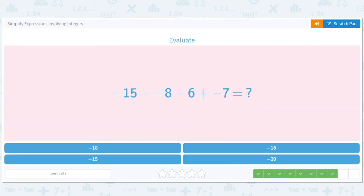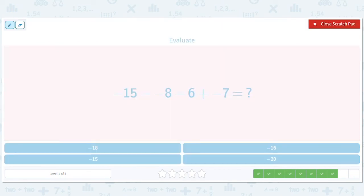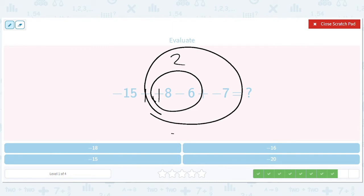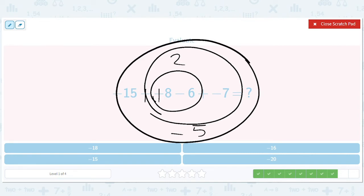Okay, how about this? This is going to be a plus 8. We can do the 8 minus 6 first — that'll be a 2. And then we can do 2 minus 7, which will be negative 5. And then we can do negative 15 minus negative 5, and that will be negative 20.